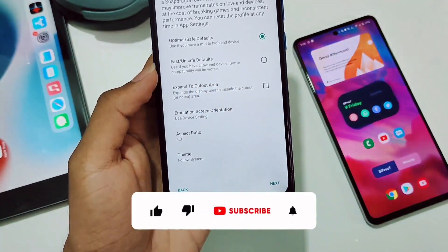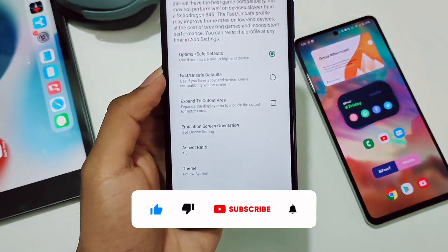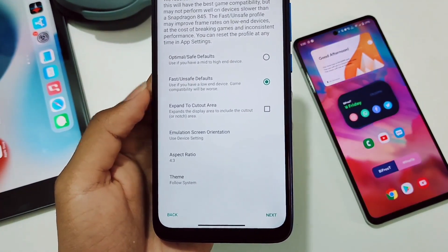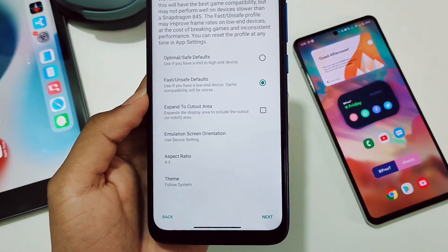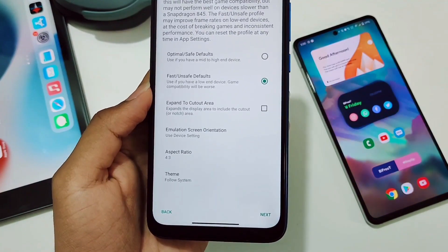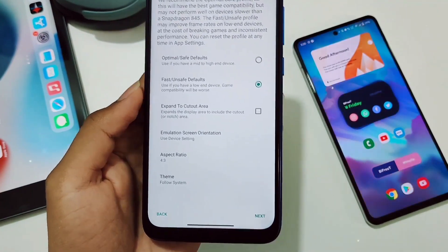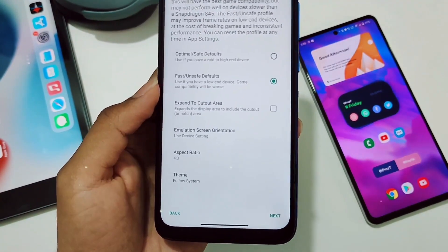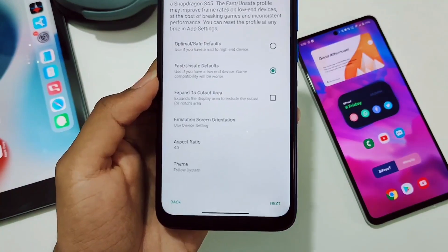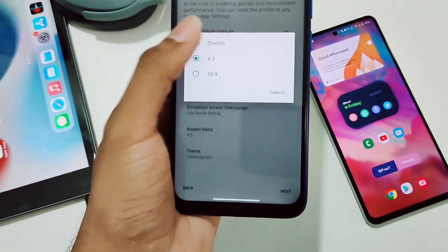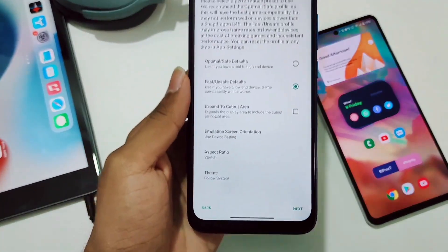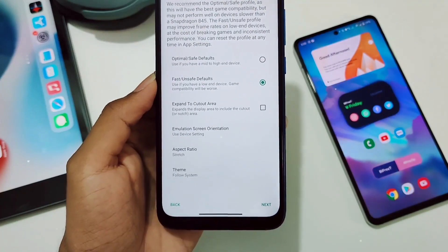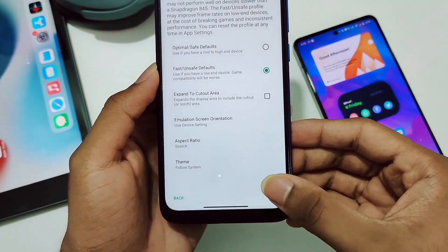Here you need to enable the Fast/Unsafe Defaults option. Enabling this will let us get more FPS, but we might face texture glitches — I'll show you how to fix that later, so don't skip any part. For aspect ratio, keep it at Stretch so you get the full-screen display experience, then click Next.